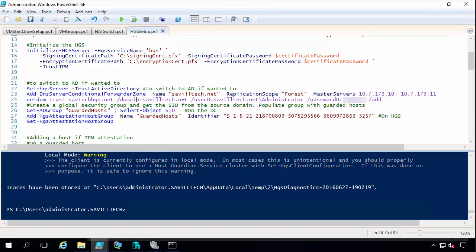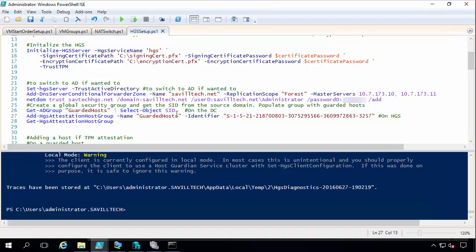So I then create the trust. So that my HGS forest trust my primary domain. I'm going to get the AD group locally to find out the SID of that group. And then I add that as an attestation host group.